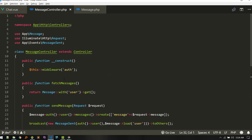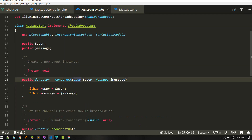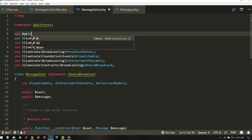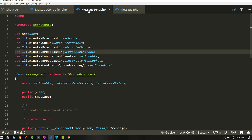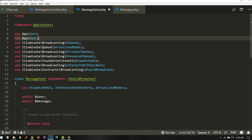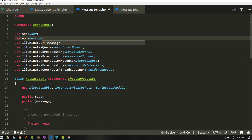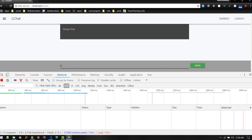We forgot to import User. Inside the MessageSent broadcast event we need to import both User and Message since we are using them there. Make sure to import these. Let's send a message.